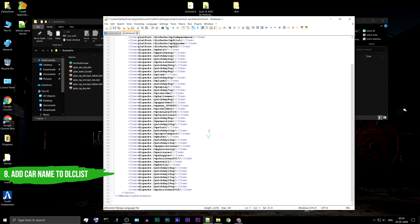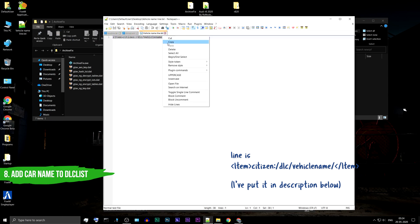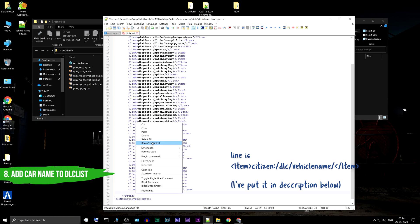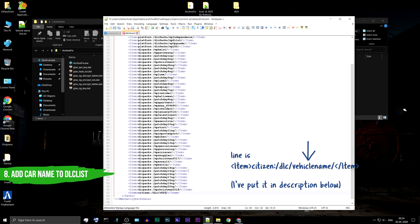At the end of the file, you need to add this line. You can find it in the description below. Replace the vehicle name with the car you have installed. In this case, it is the R820. Save the file and close it.